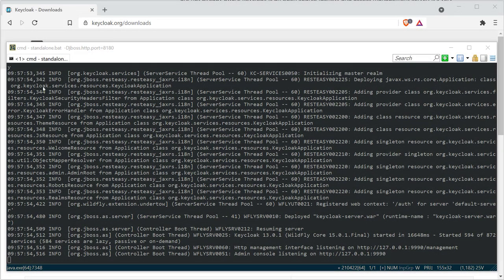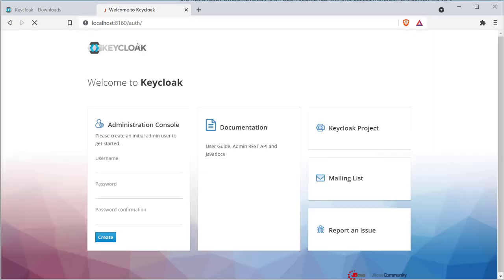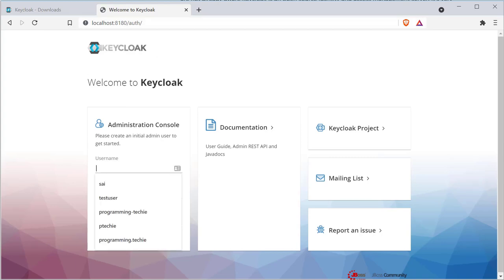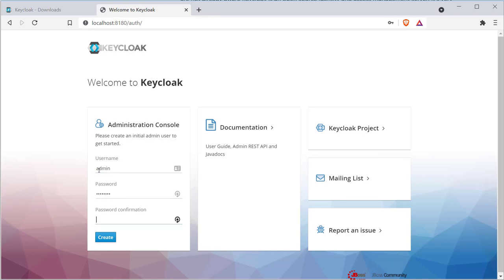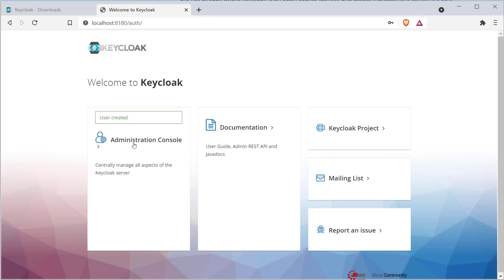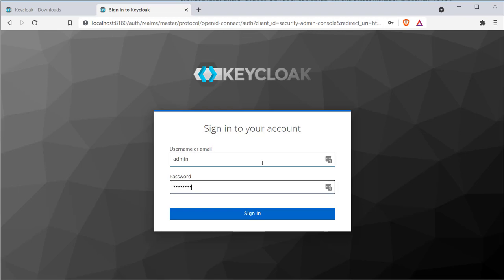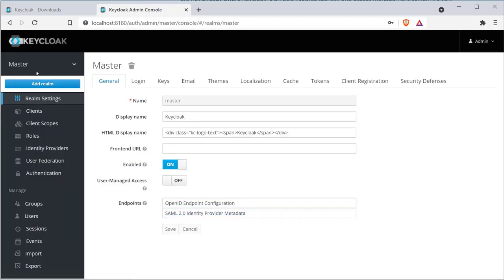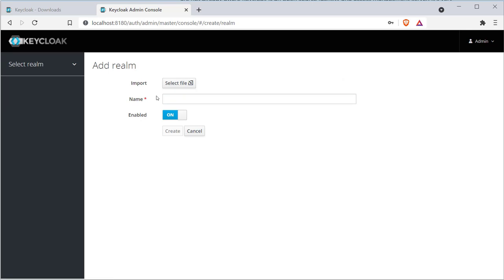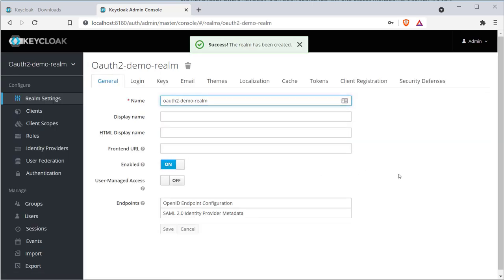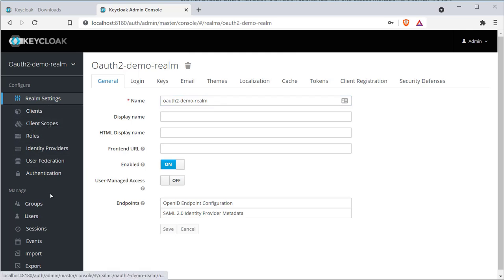Once the server is up and running, open the browser and go to http://localhost:8180. You will be asked to create an initial admin user account. Provide a username and password and click create. Once the user is created, log in via the administration console. You will see something called master, which is the default realm in Keycloak. A realm is a placeholder where you manage a set of clients, users, and their roles. Each realm is isolated — users created in one realm are not accessible from another.